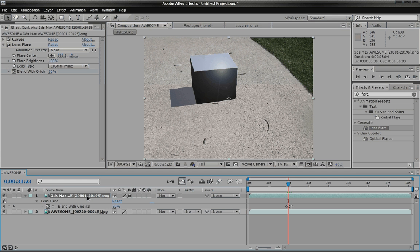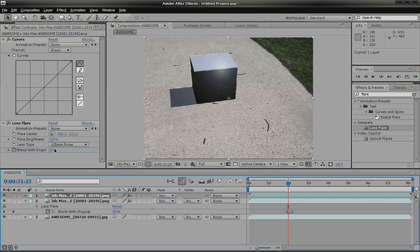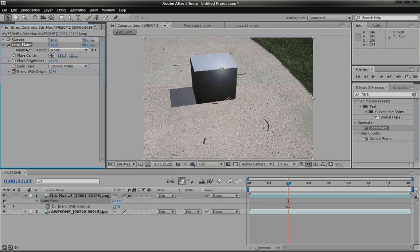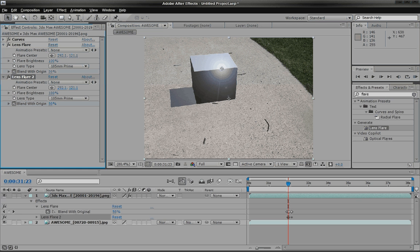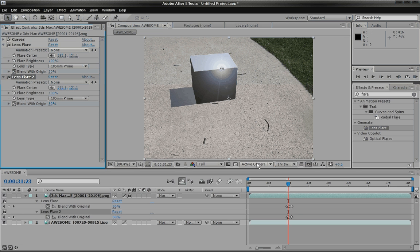And what you can do is hit control C and then hit control D. And that just makes another one. My bad. I wanted to make a duplicate of the lens flare. So hit control C and then control D. And that just makes another lens flare.